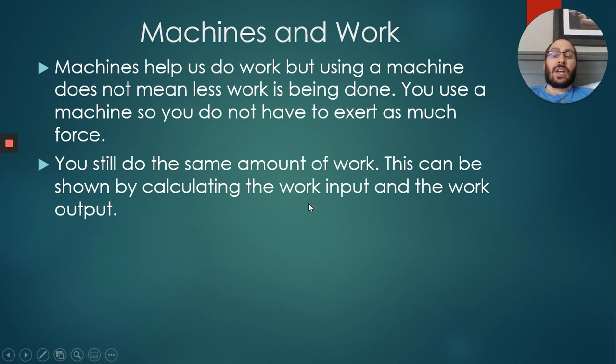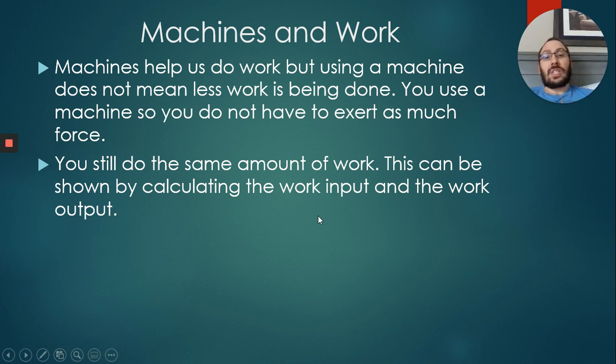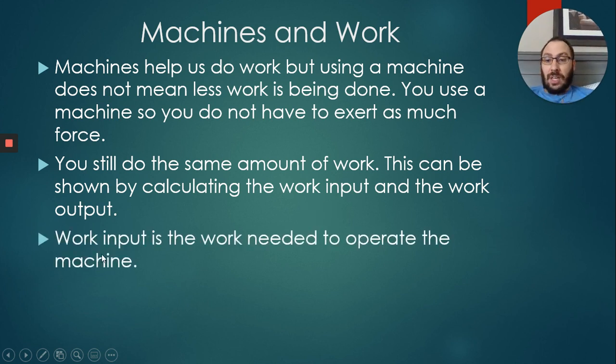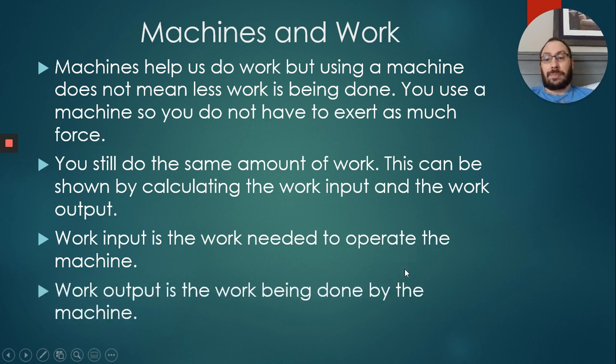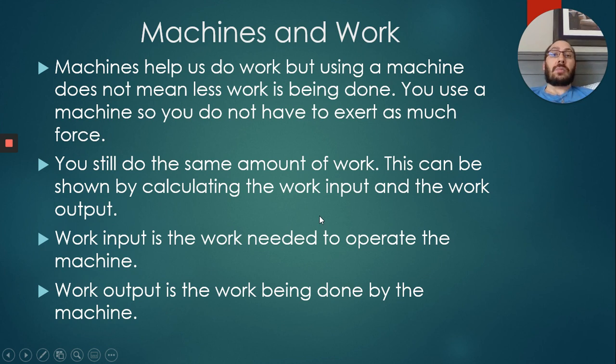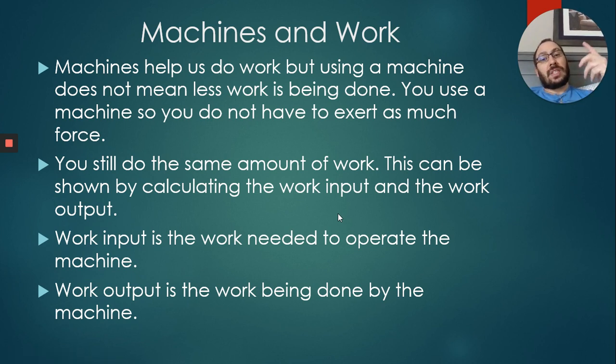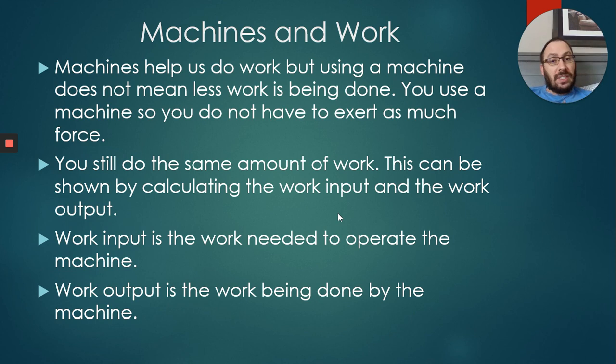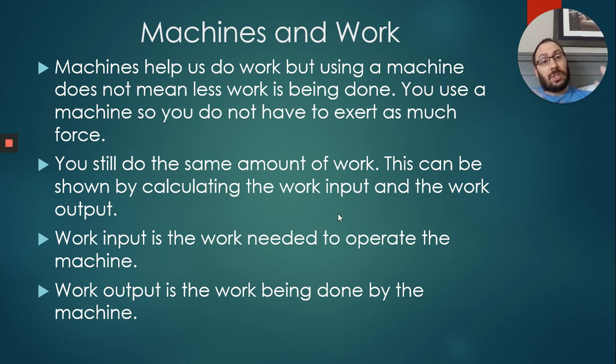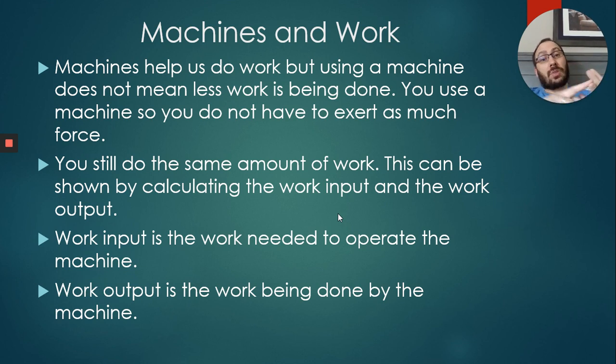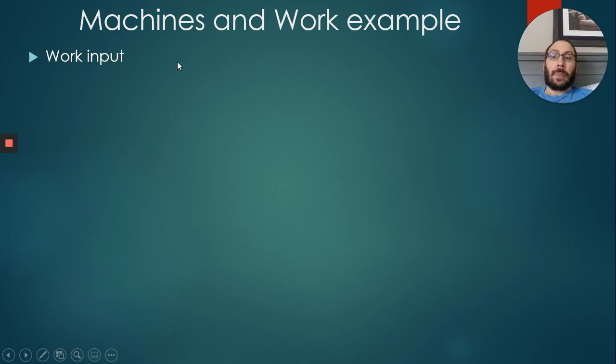The way we do this is we calculate work input and work output. Work input is the work that you are putting into it. Work output is the work that the machine's putting out. Work input is the work needed to operate the machine - it's what you're doing to operate that machine. Work output is the work being done by the machine. So very similar to when we were talking about mechanical advantage and speed ratio, we're doing the exact same thing here with work input and work output. We're still using force, which we used in mechanical advantage, and we're still using distance, which we use in speed ratio.